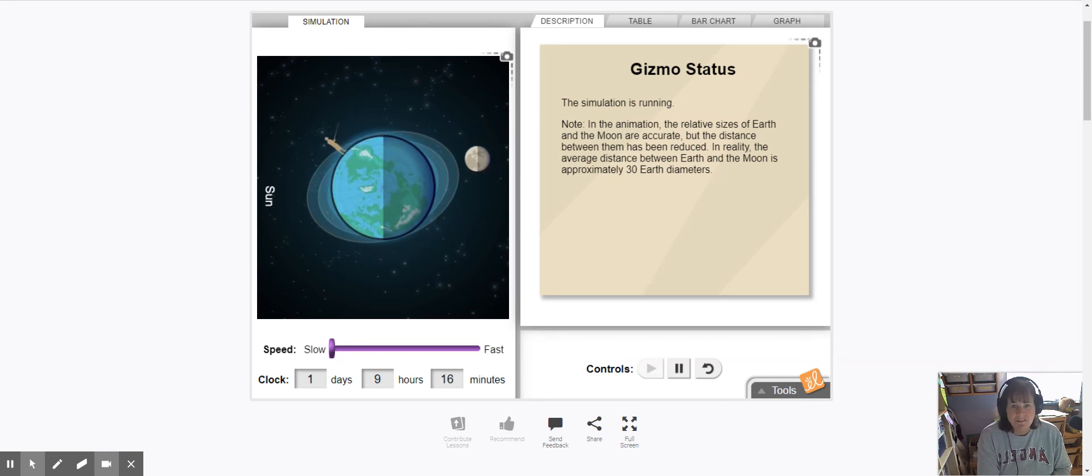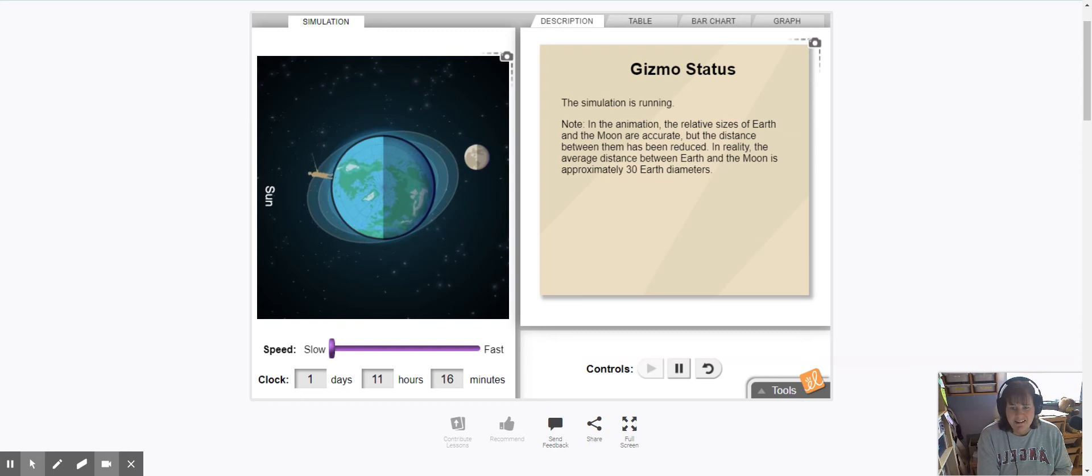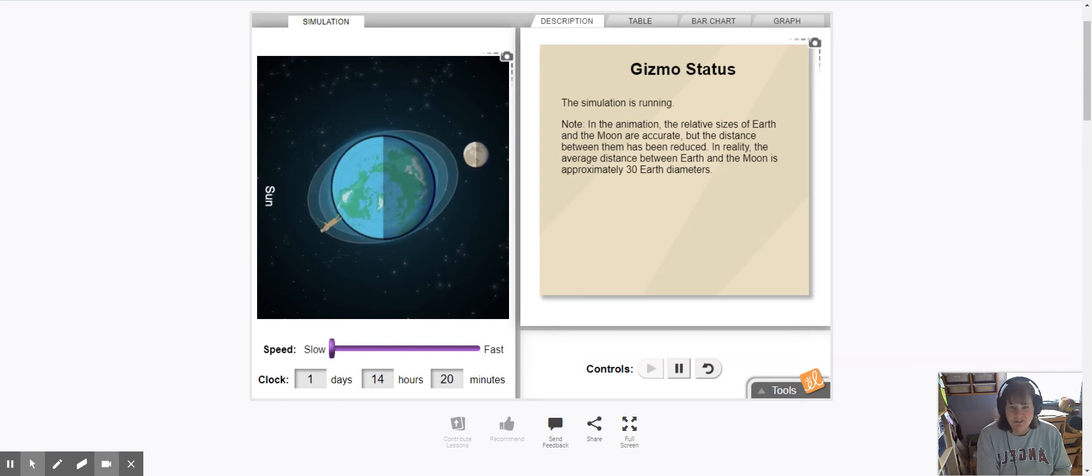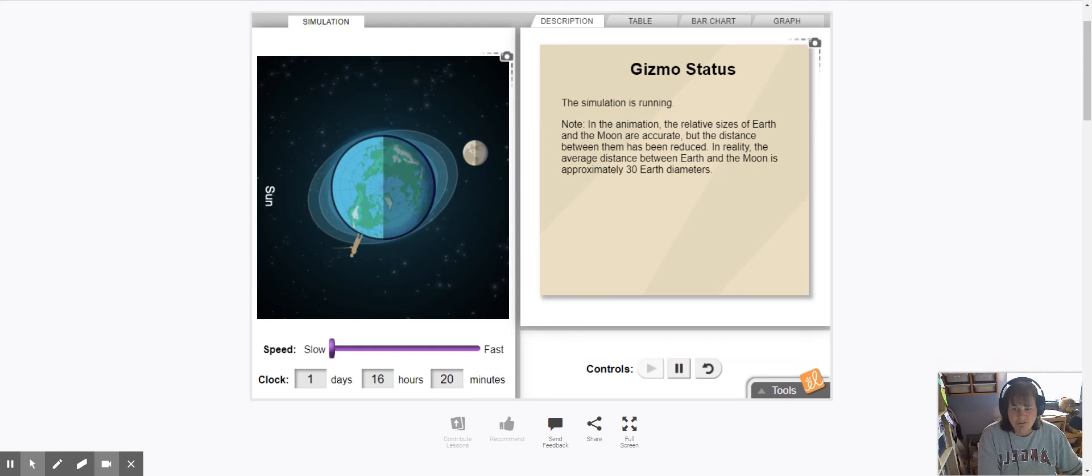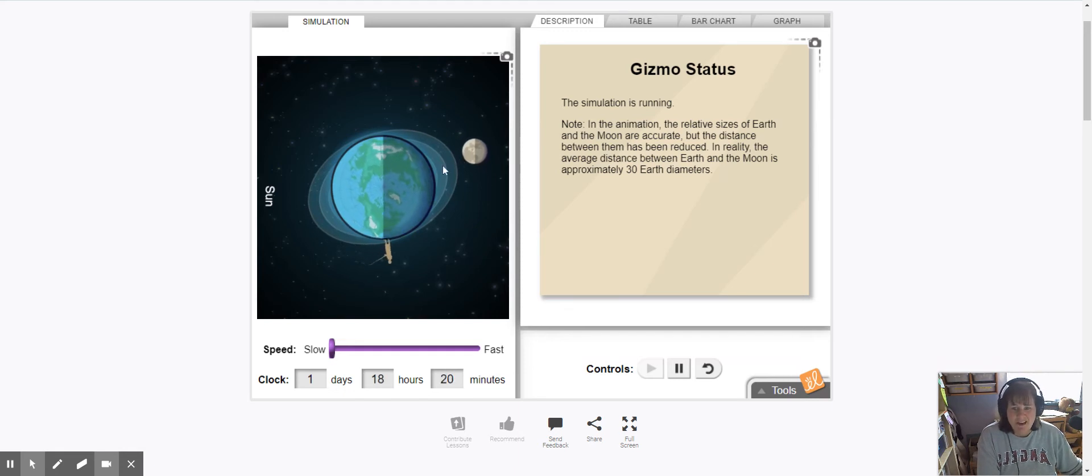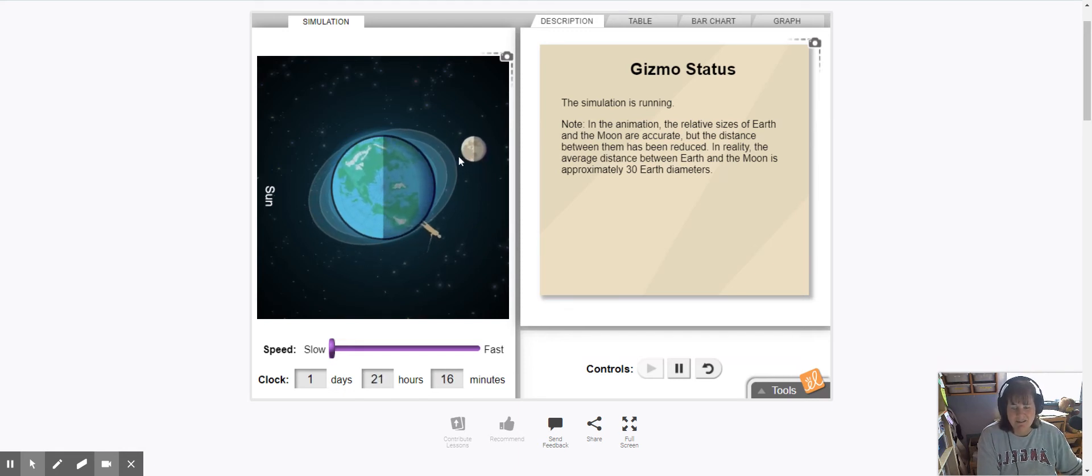Again, the moon is pulling the tides with it and as you can see from the bulges, there are two high tides and two low tides. One of the high tides is right next to the same side as the moon, closest to the moon.